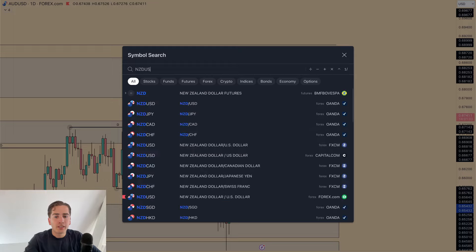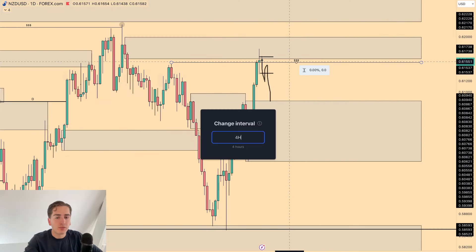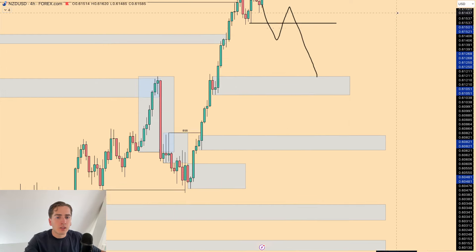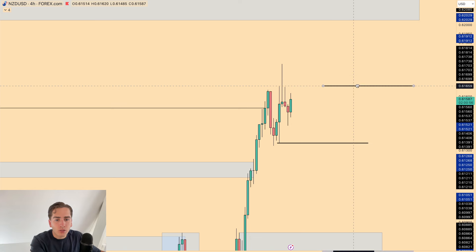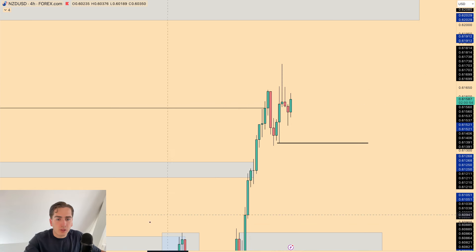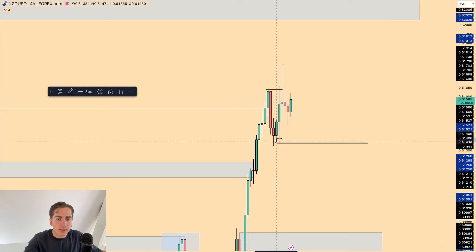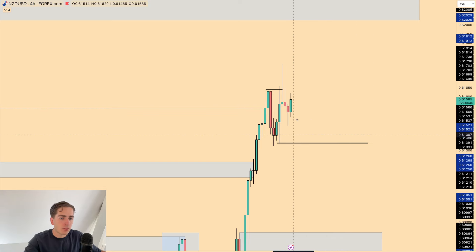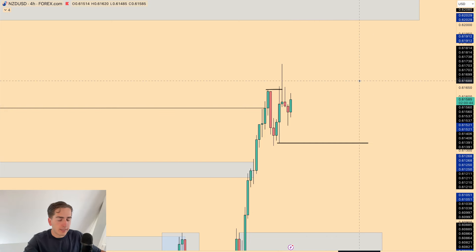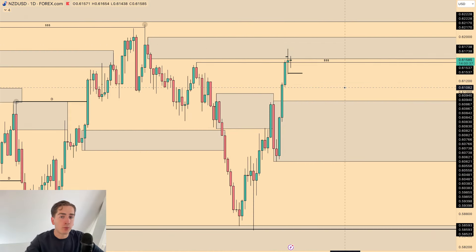Moving to NZD/USD — it's very similar to AUD/USD. I'm only looking for a short if we break this fractal low over here. The fractal high was broken by this fractal low, so I'm waiting for the fractal low to break before looking for a short. Otherwise, we could just continue higher. We have daily supply and daily buy-side liquidity — we just need the four-hour to shift as well.